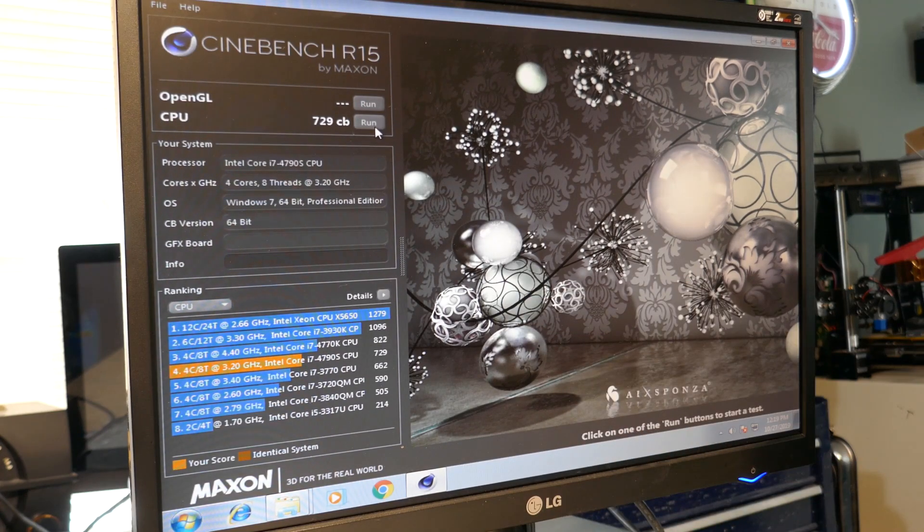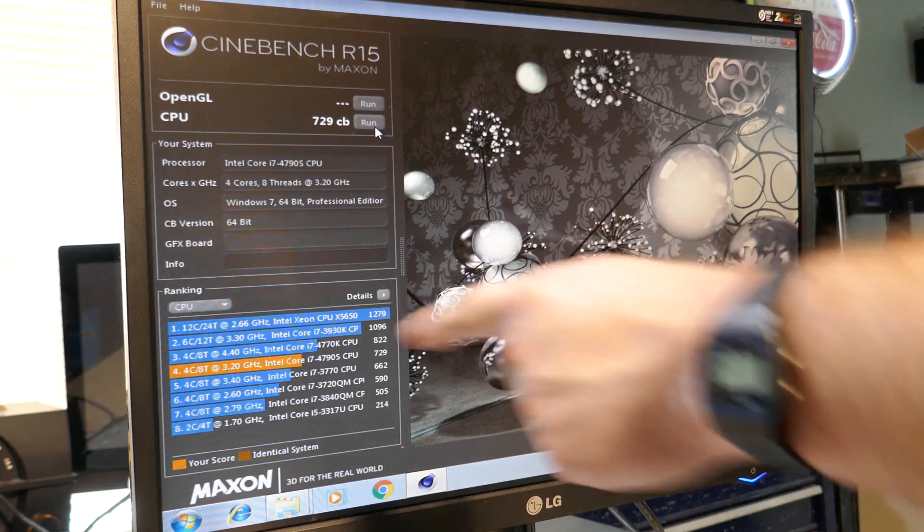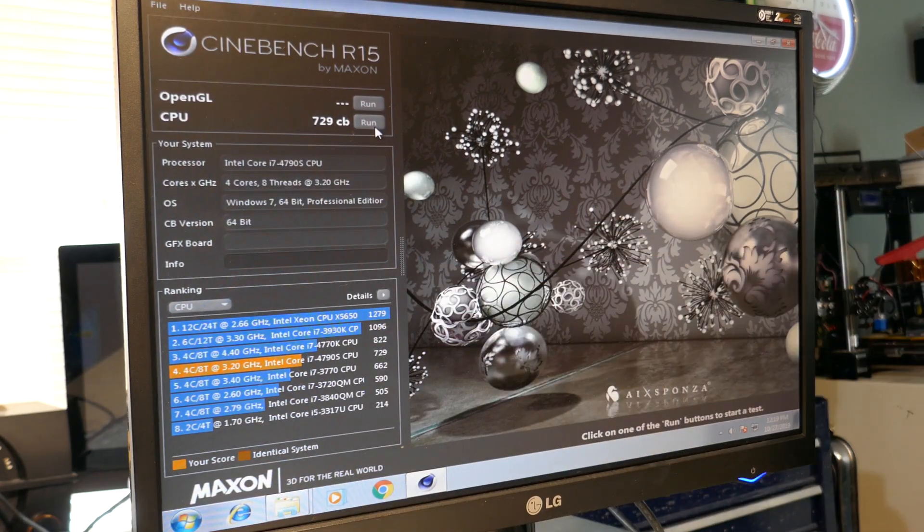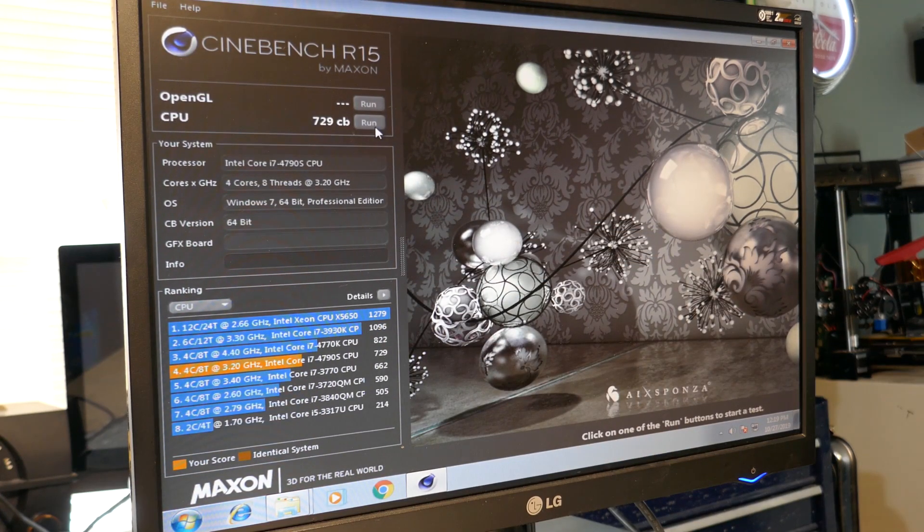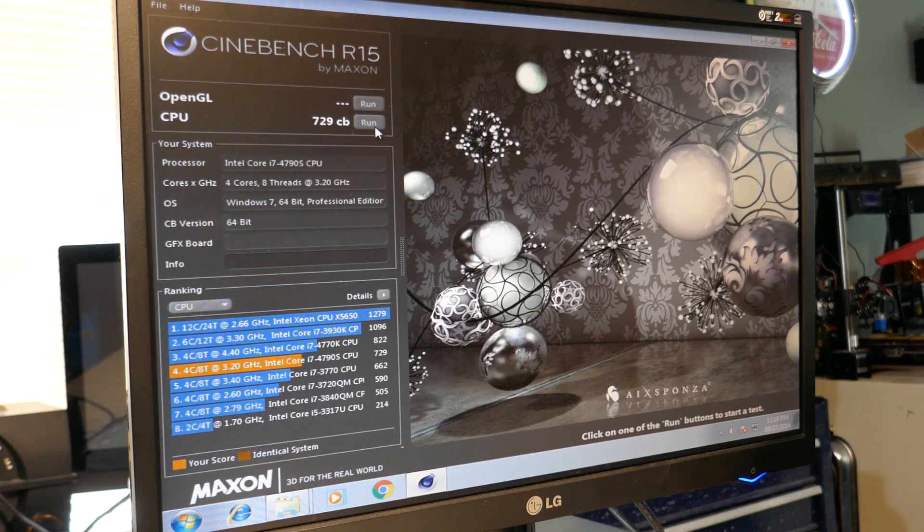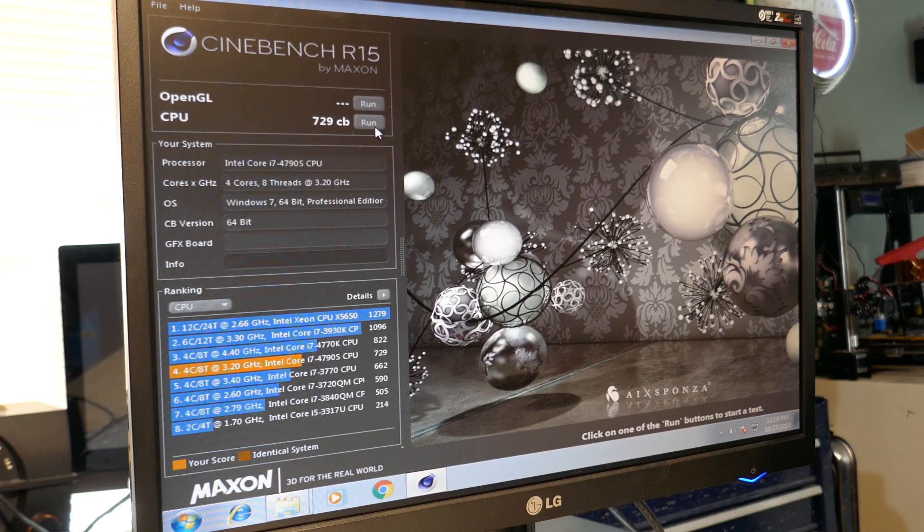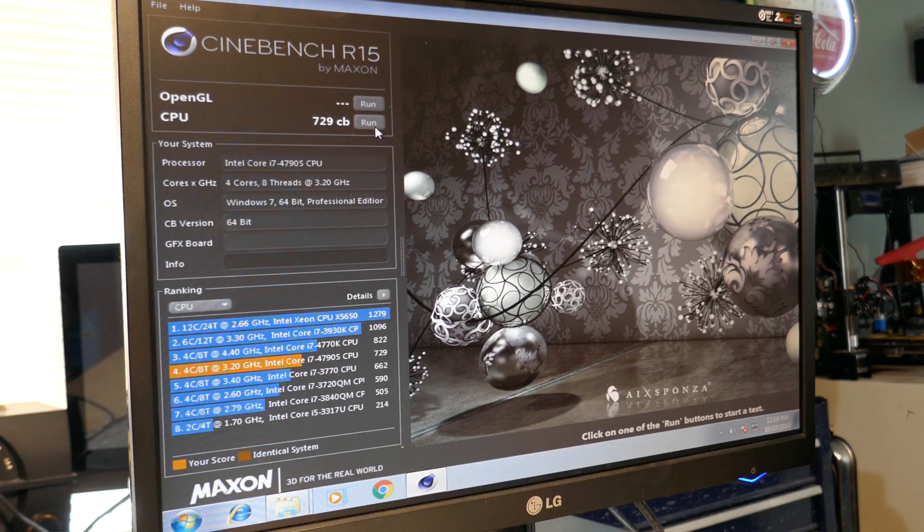This is 4.4 GHz. I'm not sure if that's overclocked or if that's stock. I haven't really looked into that chip, but we'll get this baby rocket up there. I think there's definitely some potential if I can get it overclocked a bit. Alright. I'm going to go test the FX and see what it scores.